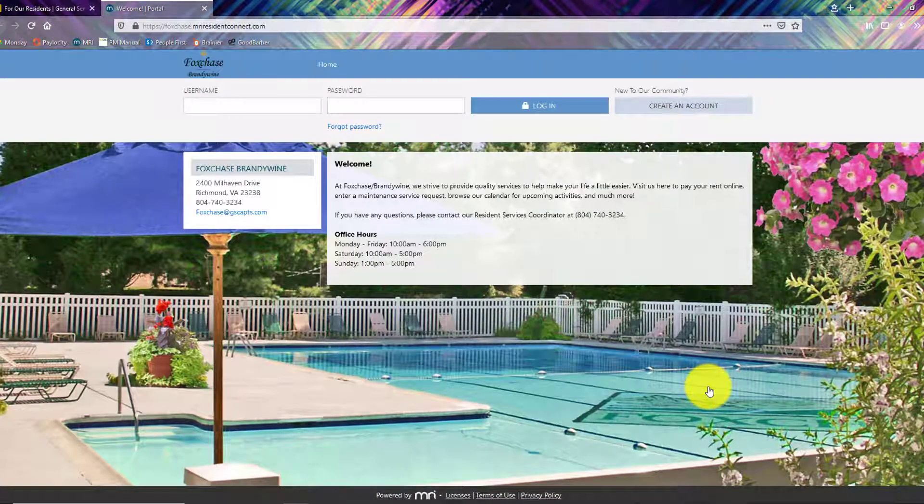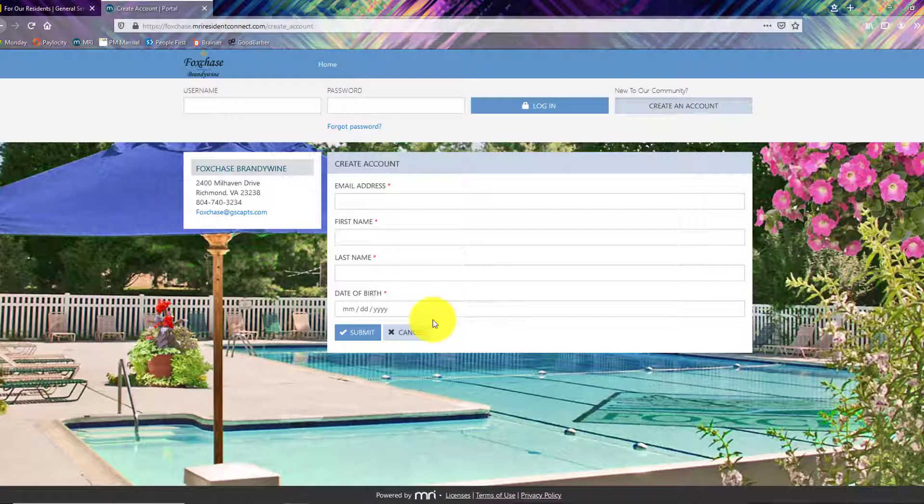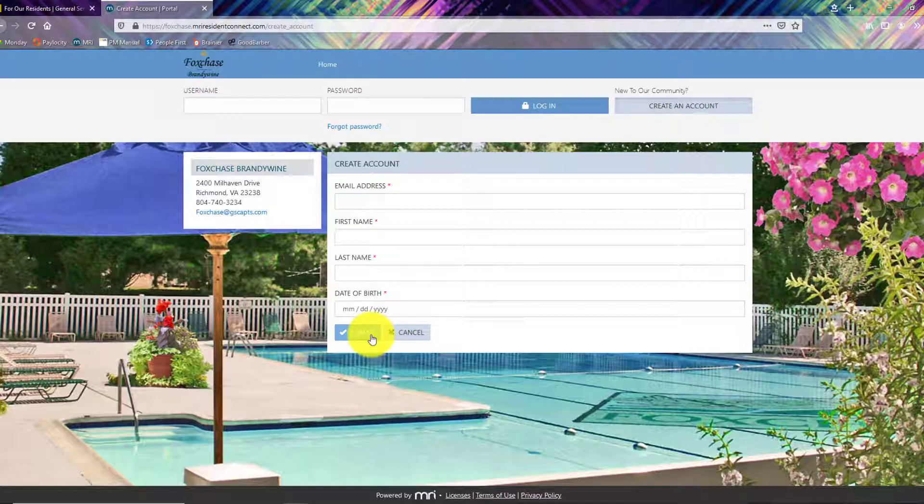Click on create an account. You'll need to fill out these four fields and then click the submit button. You'll receive a confirmation email with a link to log in.